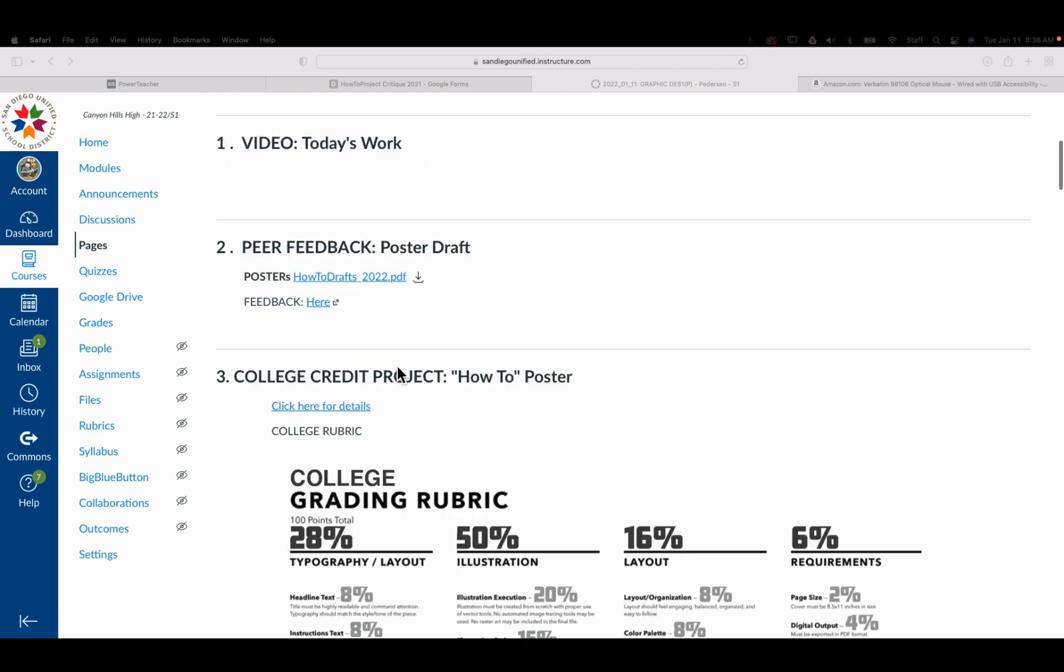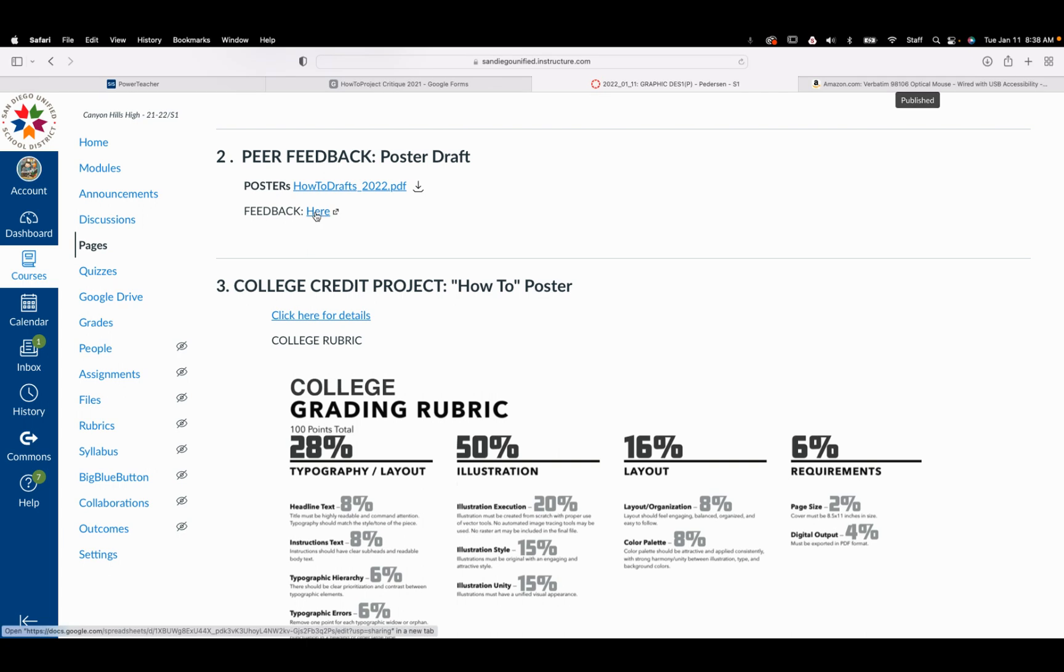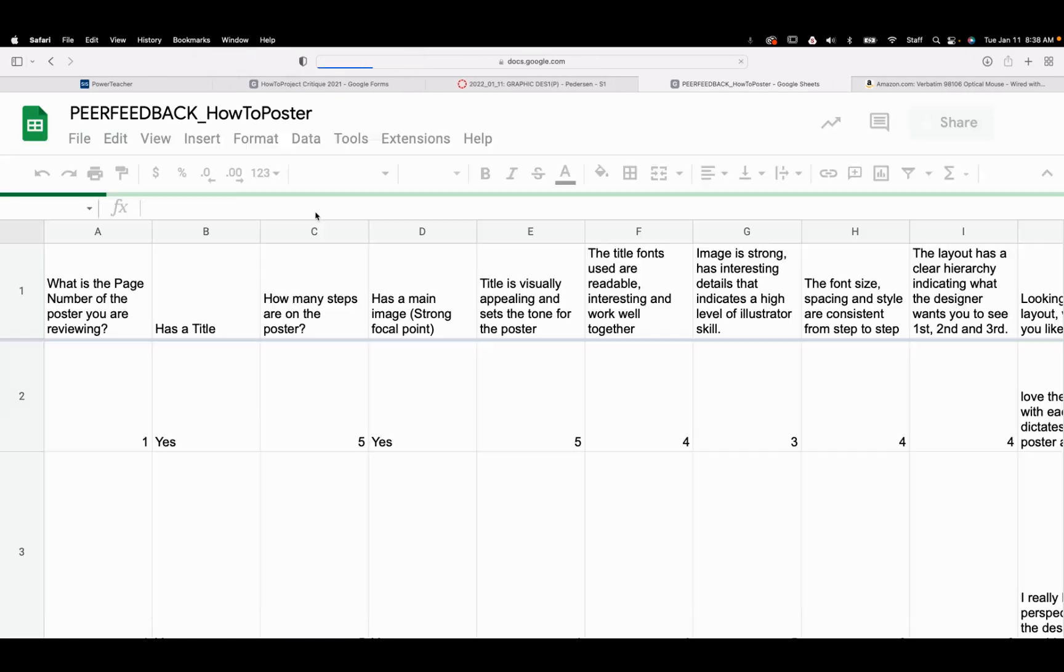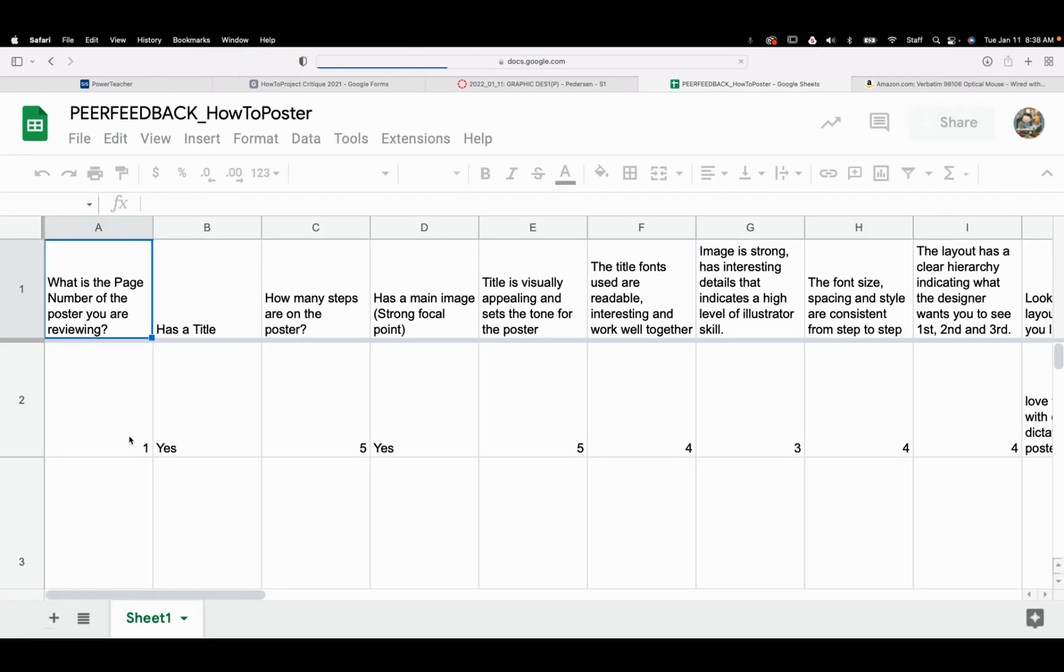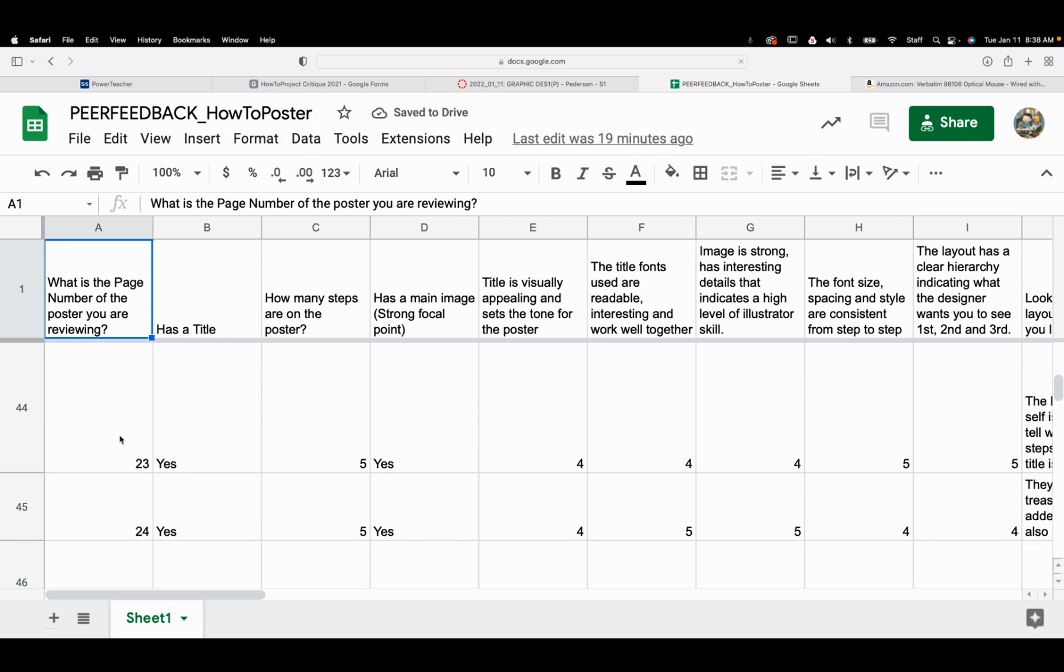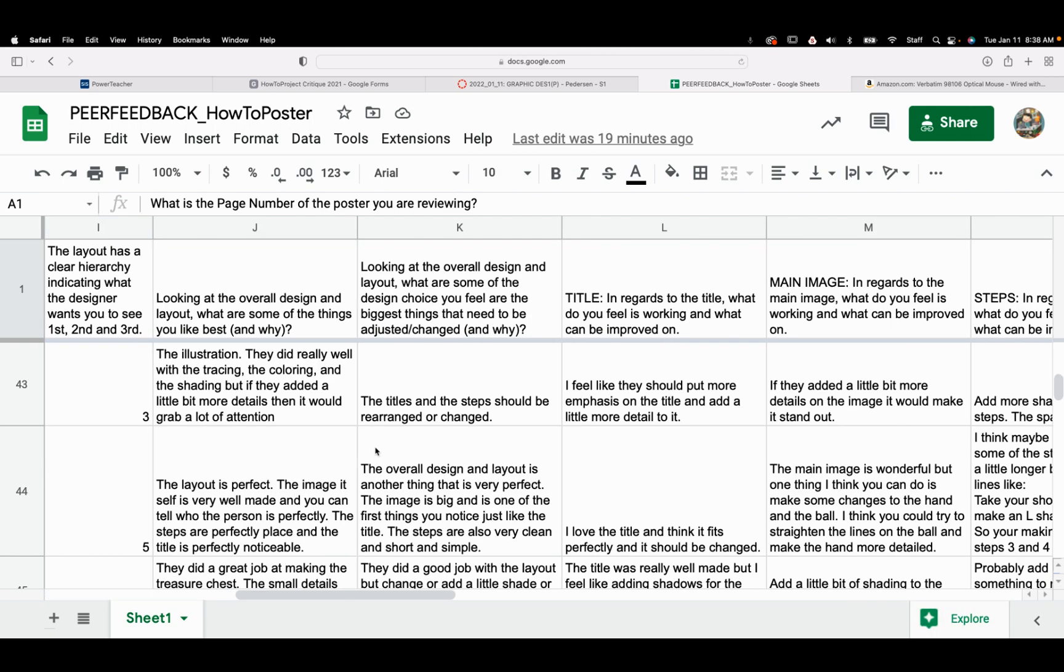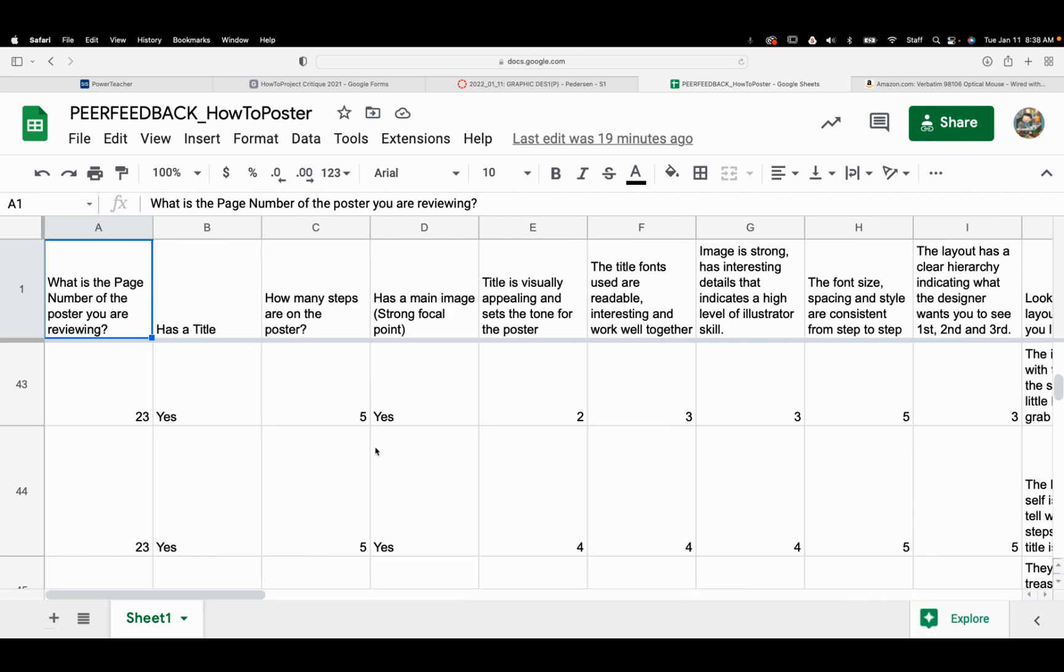Now, the peer feedback was done yesterday. There's a link here to get the feedback. What you'll do is look for the page number that yours was on, and the feedback goes off here to the right.